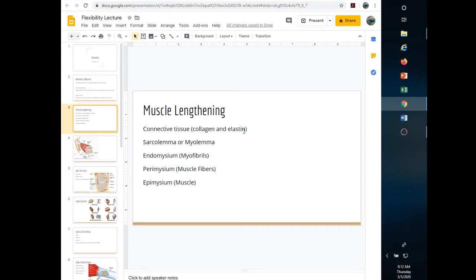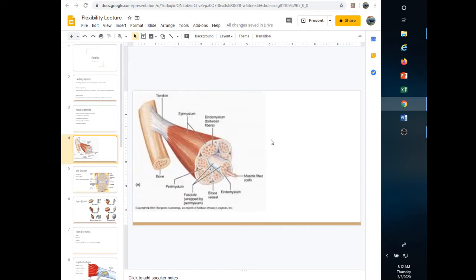We have the sarcolemma, also called the myolemma — those are interchangeable terms. Endomysium covers the myofibrils, perimysium covers the muscle fibers, and epimysium covers the muscle itself.